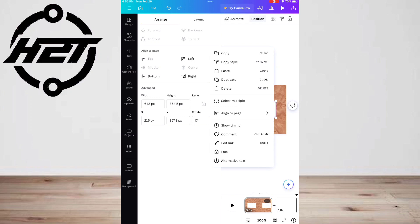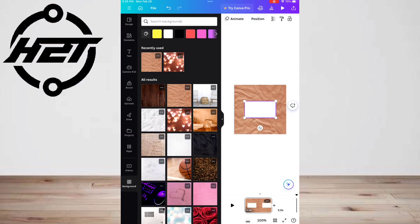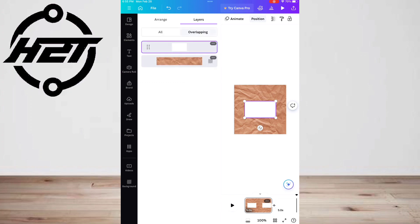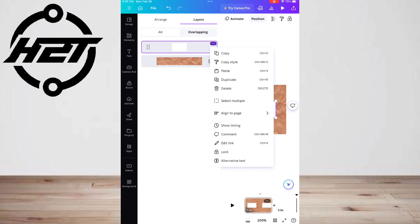Layers enable you to see all the layers you have in your design. If it has a six dot icon on the right, it's an element. If it has a diagonal line square to the left, it's the background of the canvas.